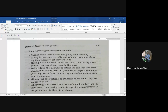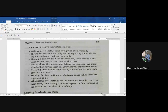Number five: dictate instructions and have students check each other's dictation. Number six: mime the instructions and have students guess what they are supposed to do. Number seven: whisper the instructions and have students repeat them to the person next to them in a whisper.